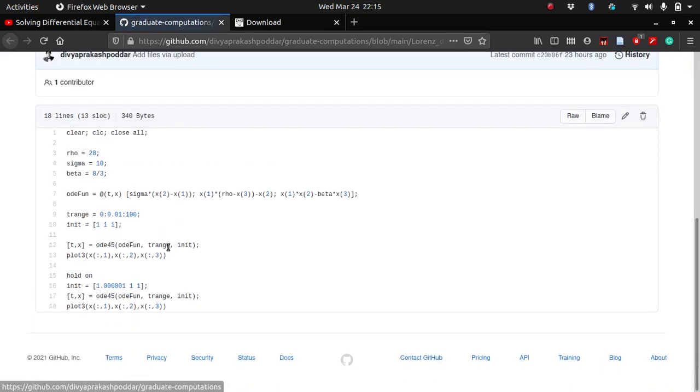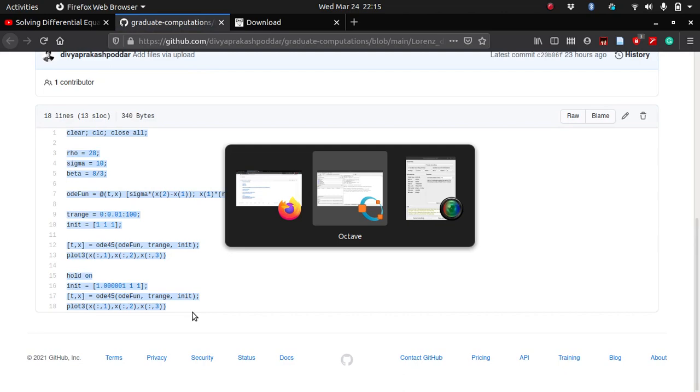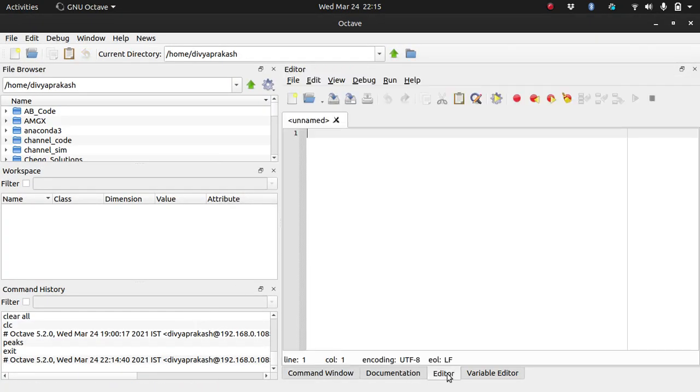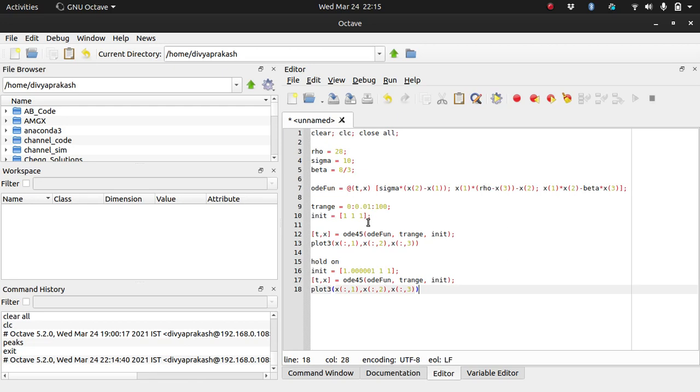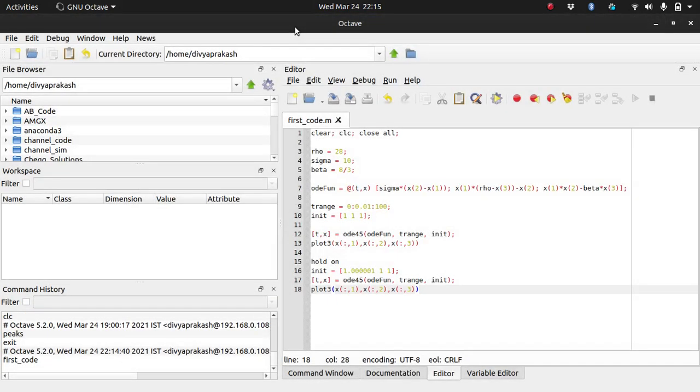When you click on this, you get redirected to a GitHub page. You can go there and just copy these lines and get back to Octave, go to the editor, and paste.